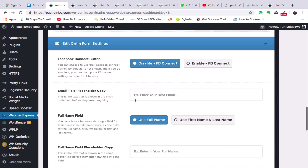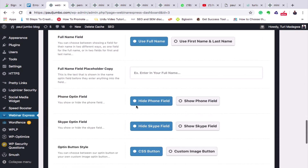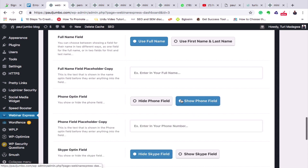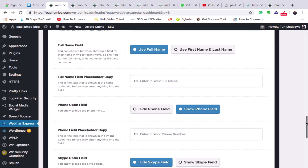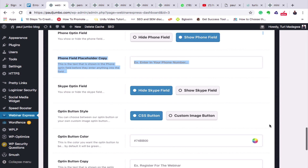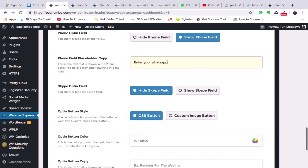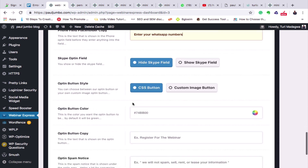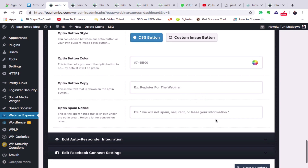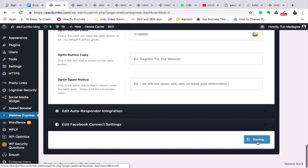Here is the form they will fill in. I can set it to use full name. I can decide to show the phone number field — I'll turn it on so they can enter their phone number when registering. For Nigerians, I'll label it 'Enter your WhatsApp number.' If you are targeting foreigners, they are not comfortable with phone numbers and prefer just email. I can also add a Skype field if needed. Then I'll click Save and Update.